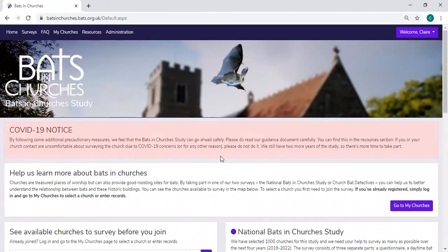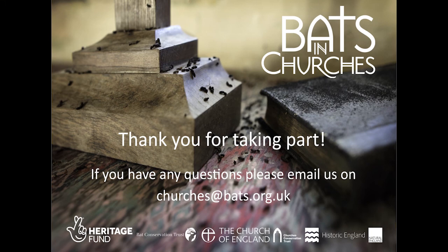I think that's about it with entering data for the Bats and Churches study. If you have any questions, please don't hesitate to get in contact. My name is Claire and you can contact me at churches@bats.org.uk.